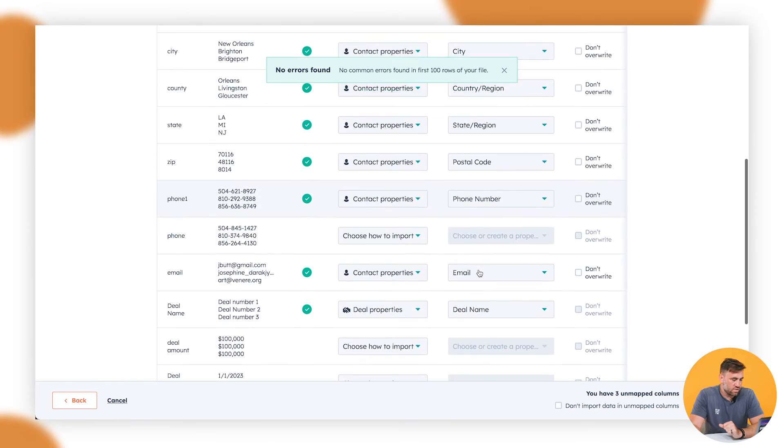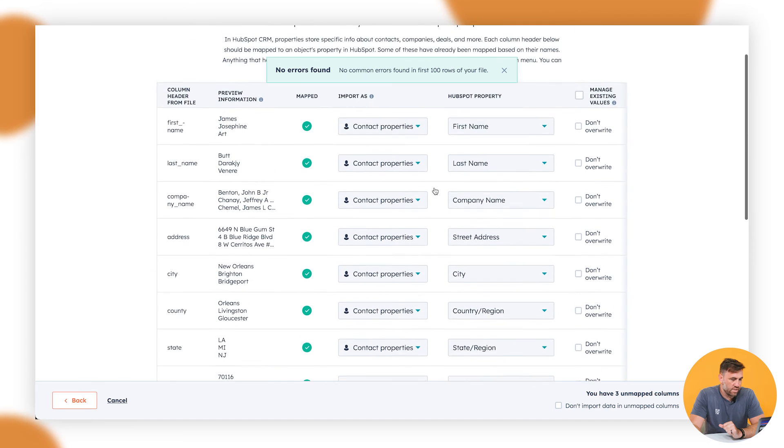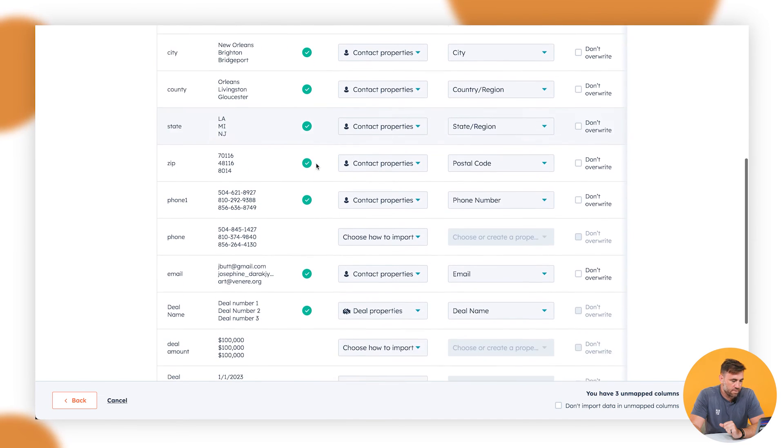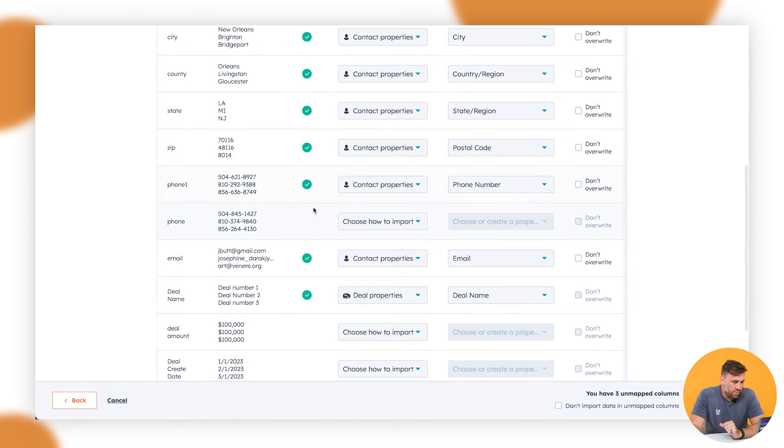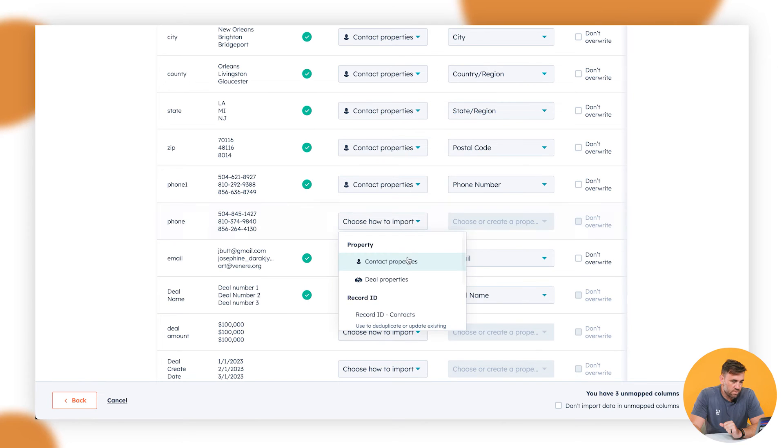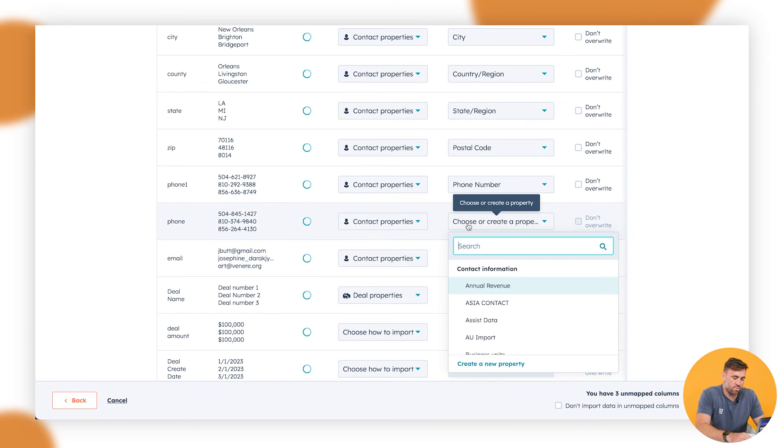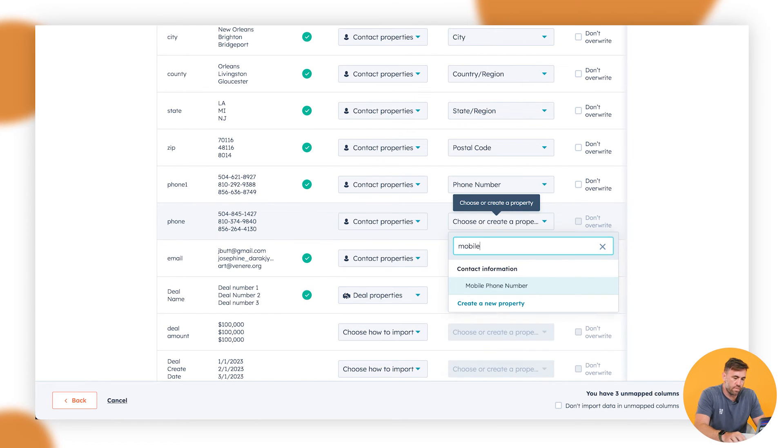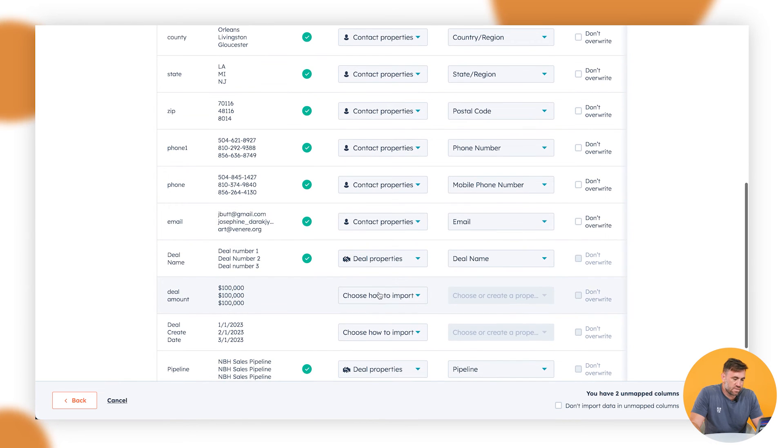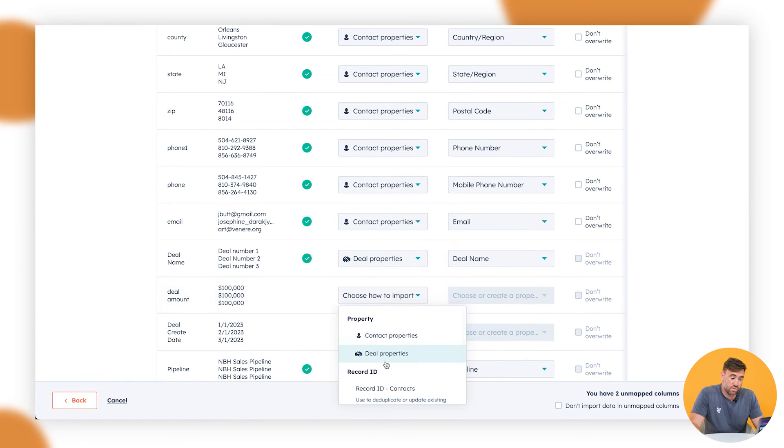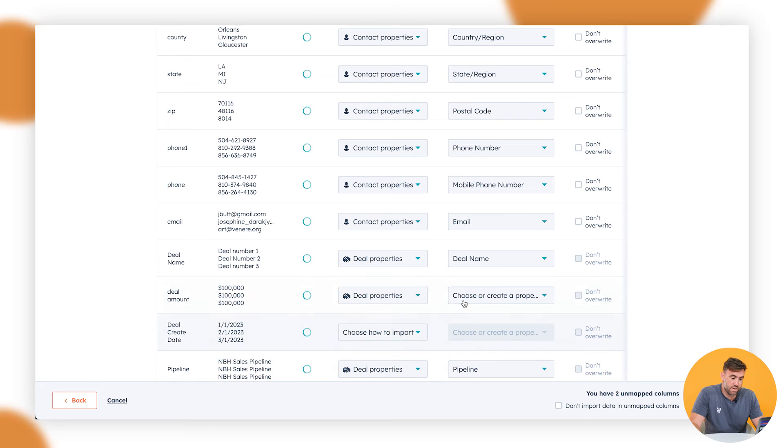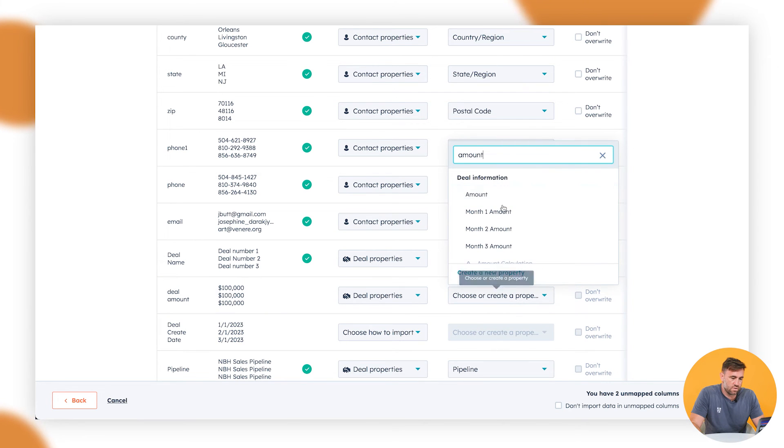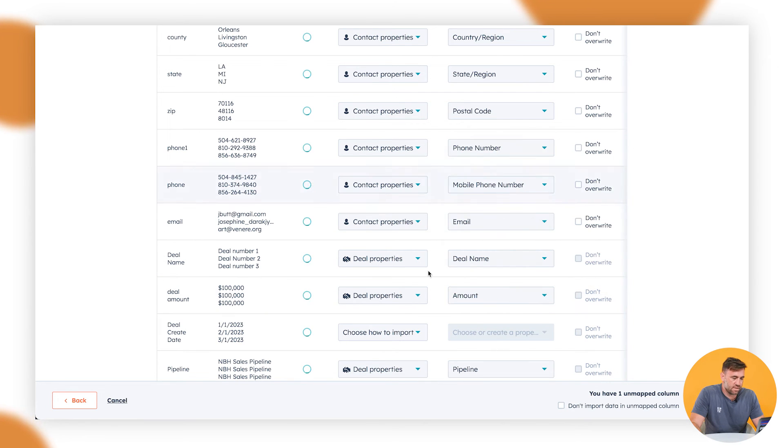And we're going to click on next and it's scanning for all of this here. So what we can look here now is this is all the contact properties, which it's automatically mapping a phone number. So we're going to go through here on a contact property. We'll go mobile. If we remember we did that last time. Deal amounts. So this is a deal property. So we're going to click on deal properties. And I think it's called amount, which is good. So we're going to map that.